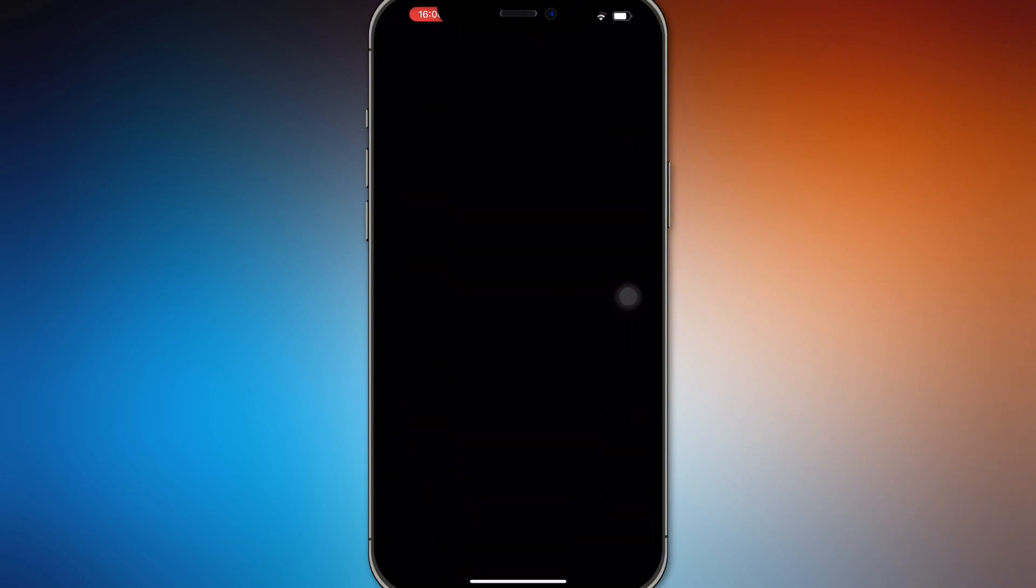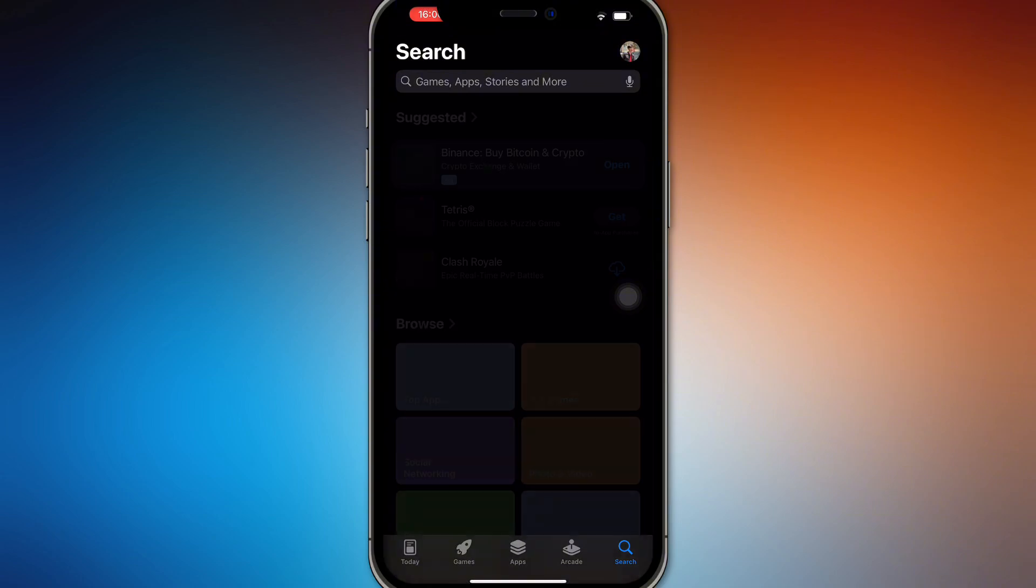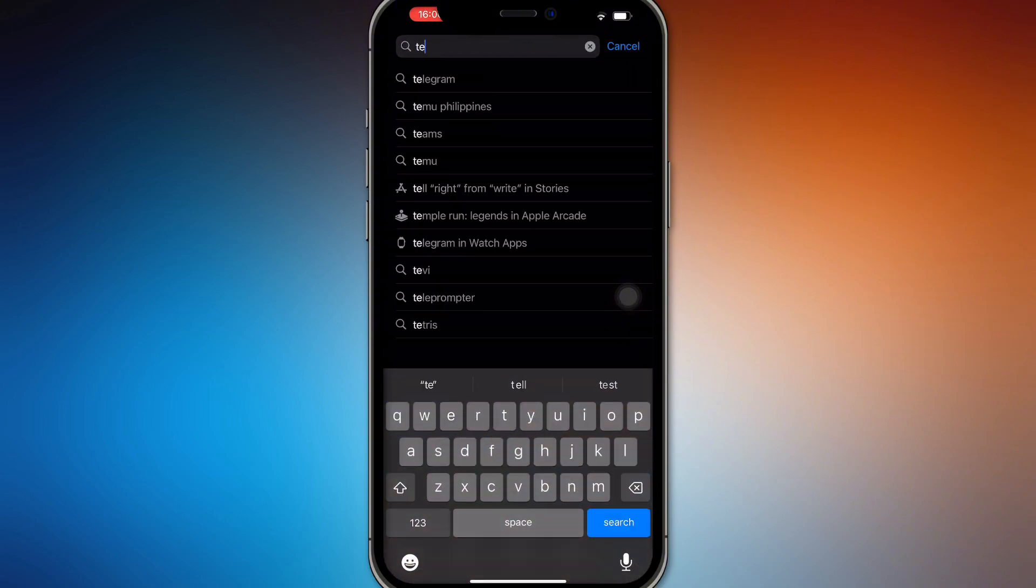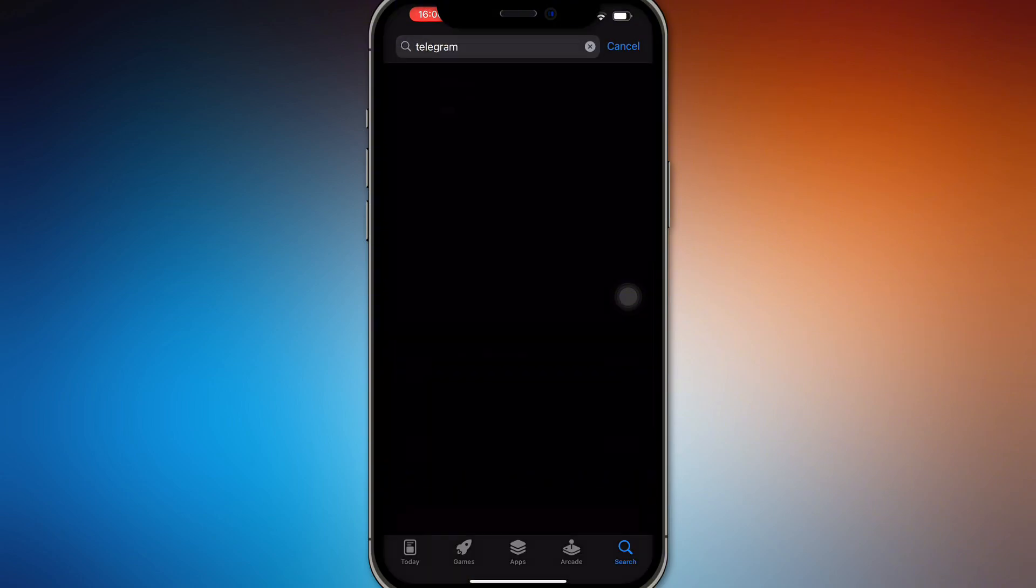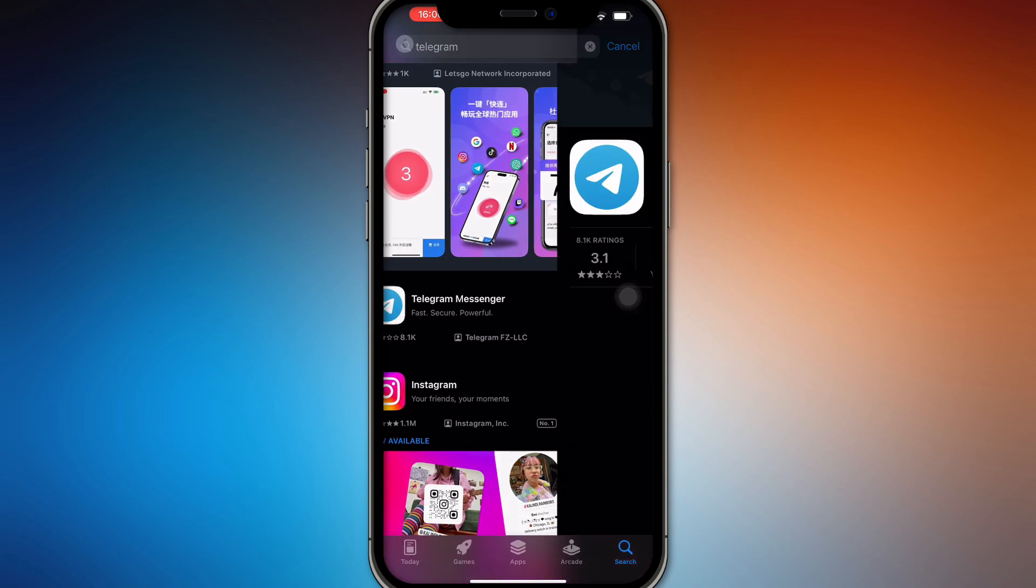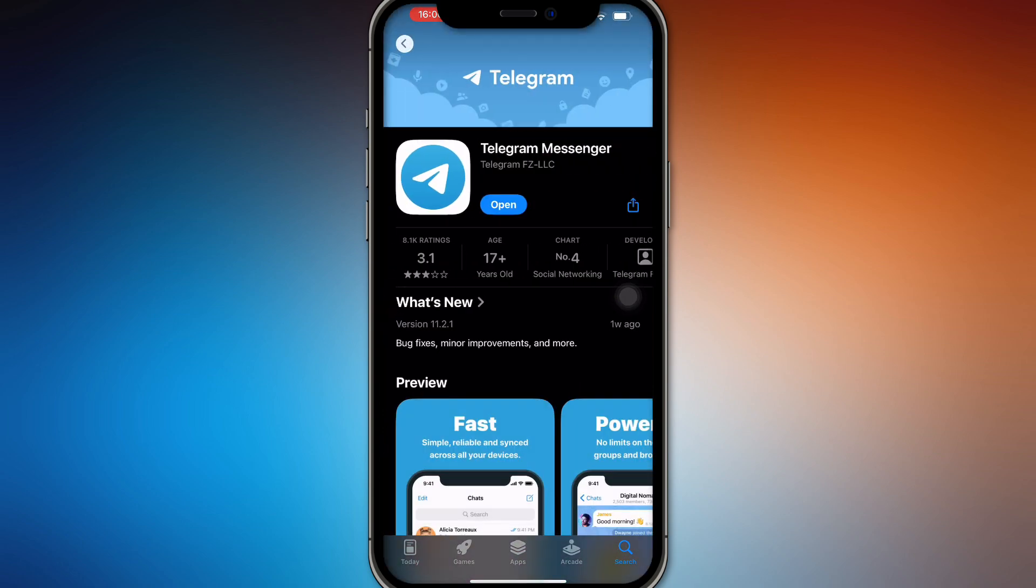Update your Telegram to the latest version so it can keep up with updates and you won't fall behind. Try to look for Telegram Messenger right here and update it.